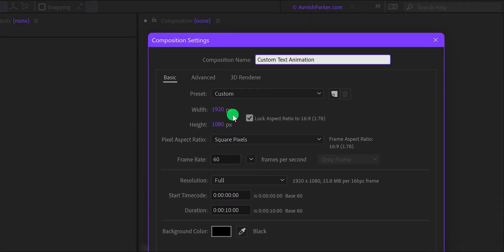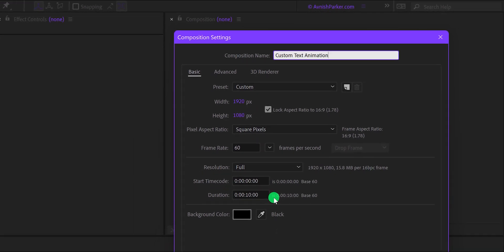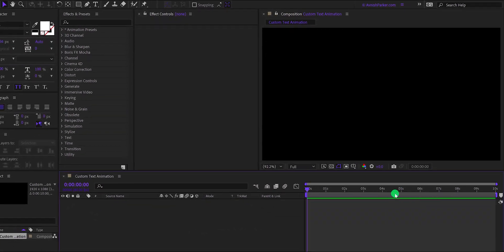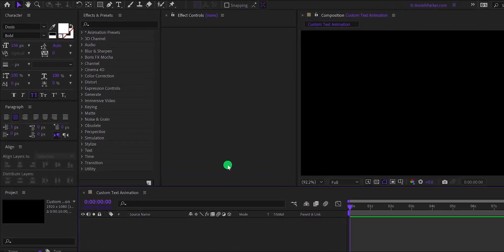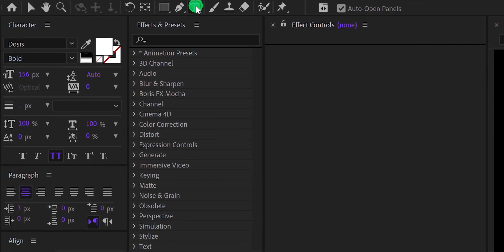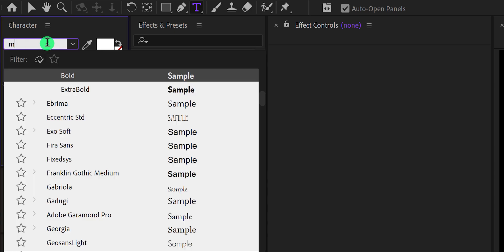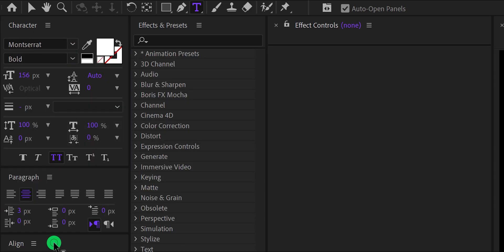I am calling it Custom Text Animation. As always, I am using the 1920x1080 resolution at 60 frames per second. You are free to use your own settings. Now go to the Tools and select the Text Tool. I'm using the Montserrat font and choosing the font weight to bold.